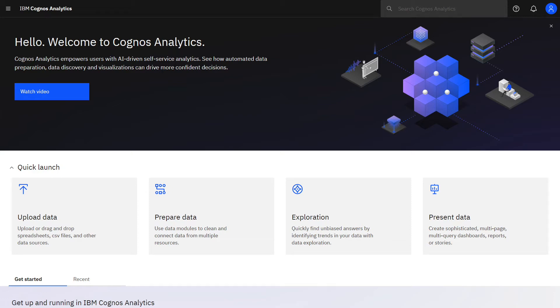Welcome to our video on how to upload your own data, where you will learn how to upload a file, create a data module, and replace a file.